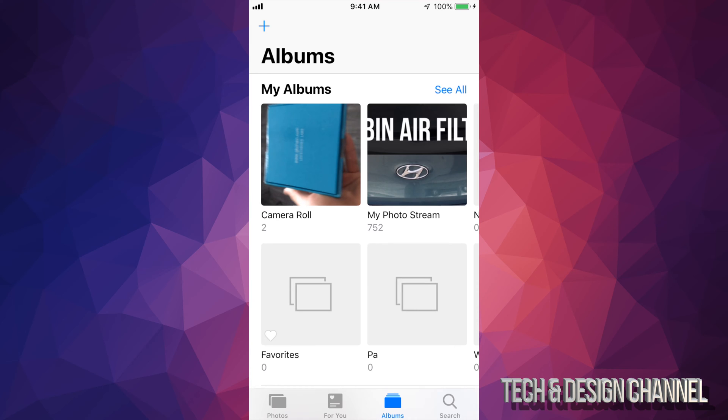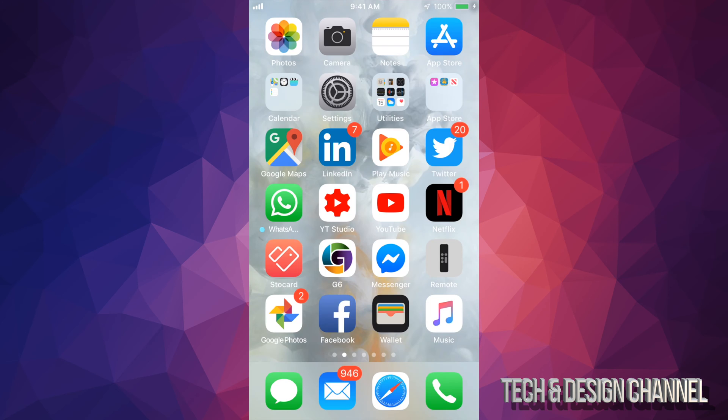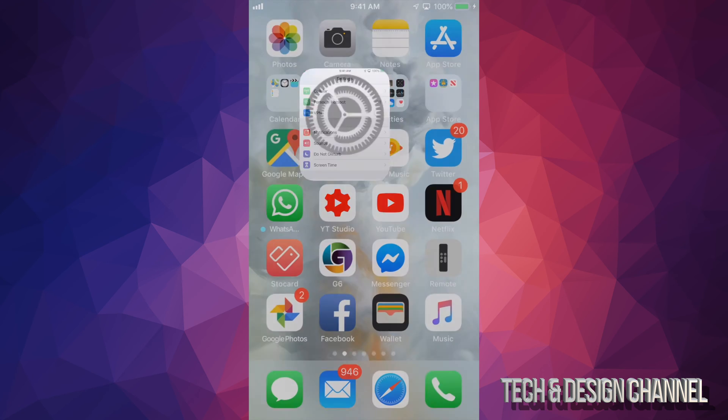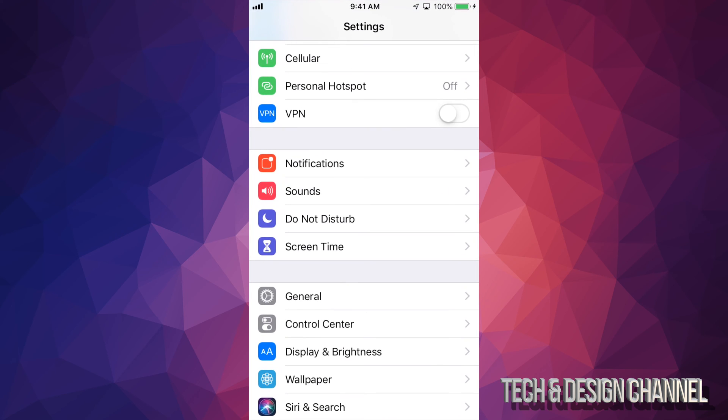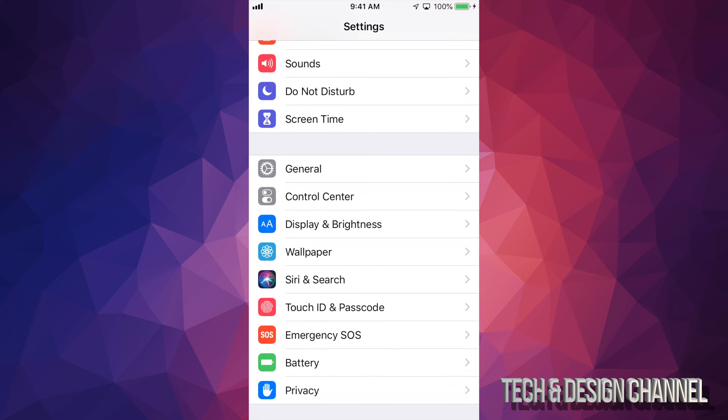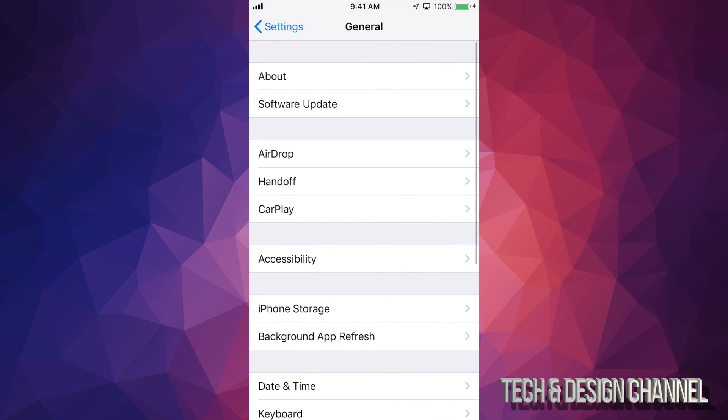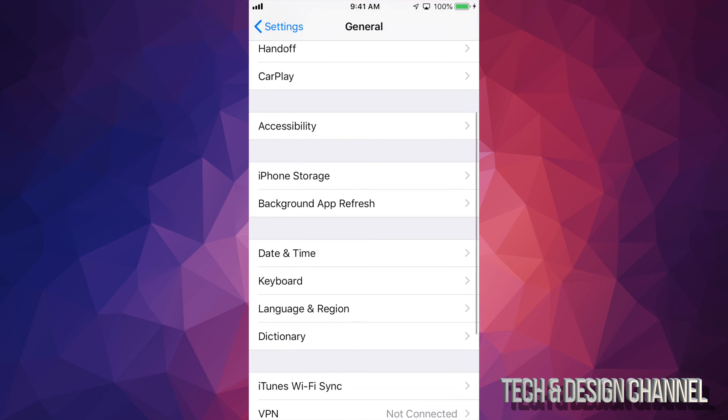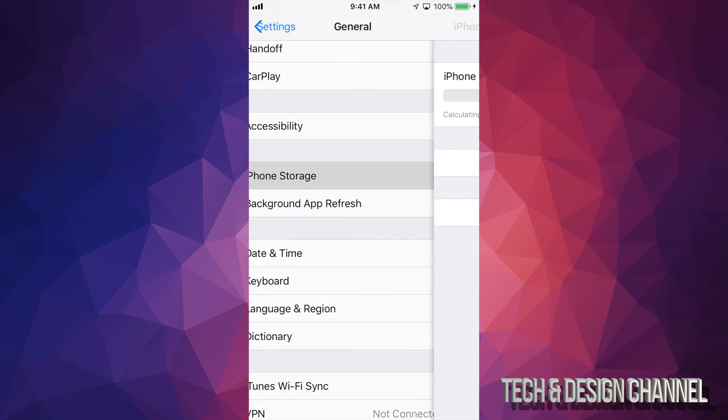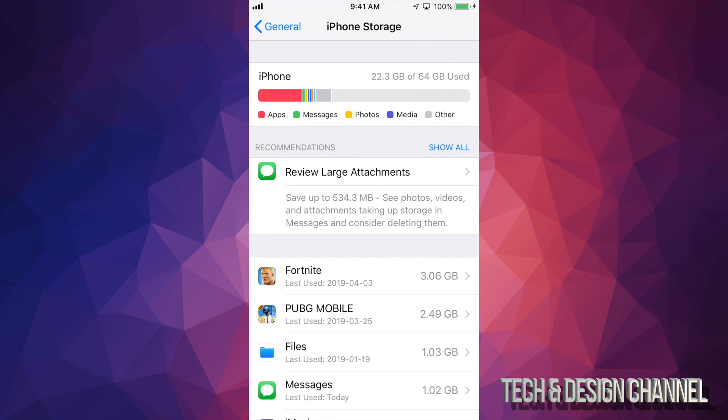settings, I can just scroll down until it says general. Just tap on general. Under general, go into iPhone storage. Under iPhone storage, this might lag a little bit again, so it won't work right away. If you guys just